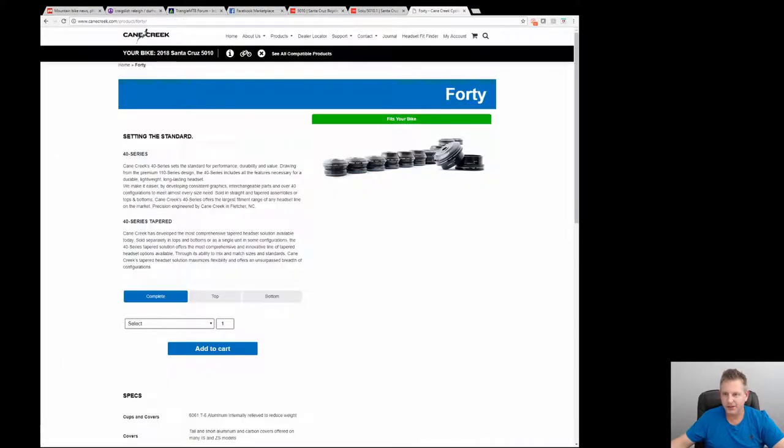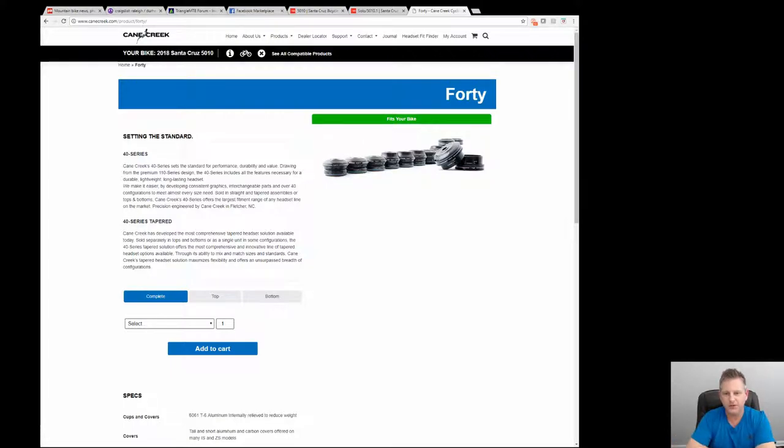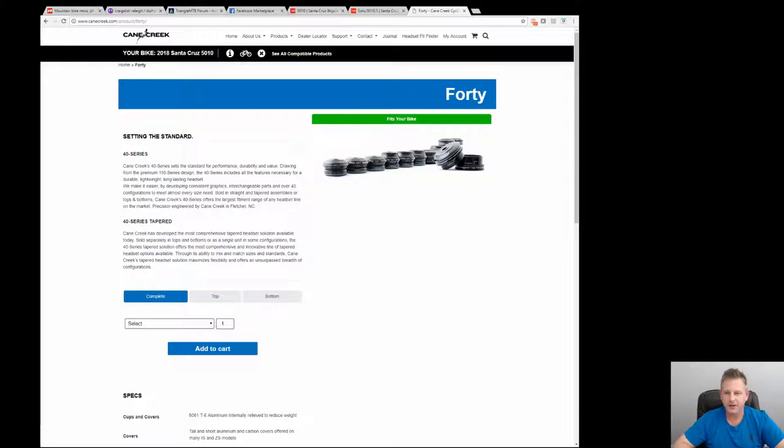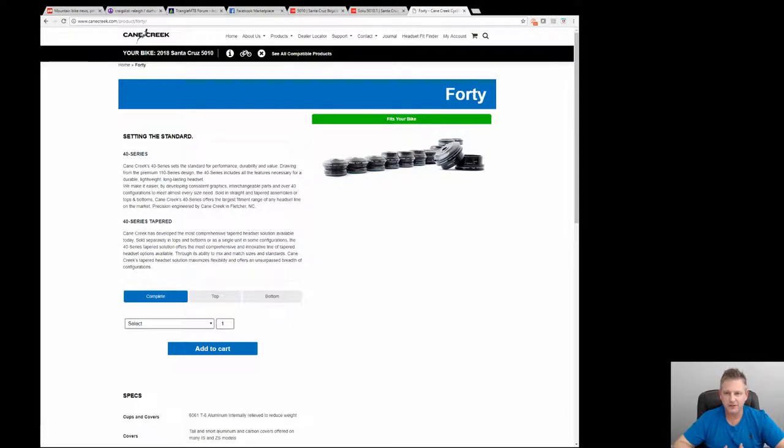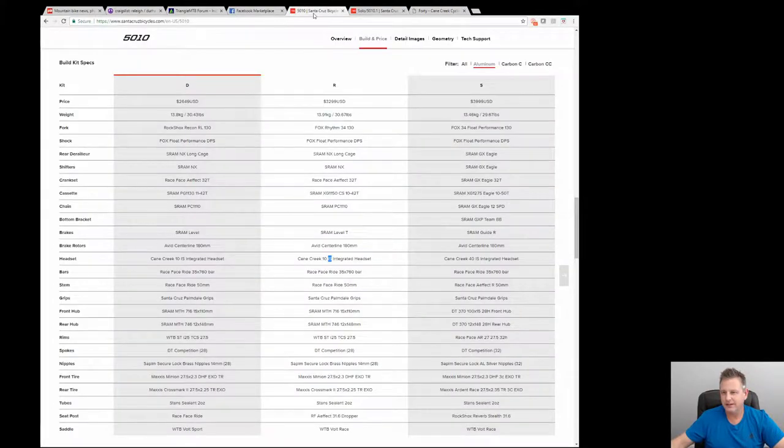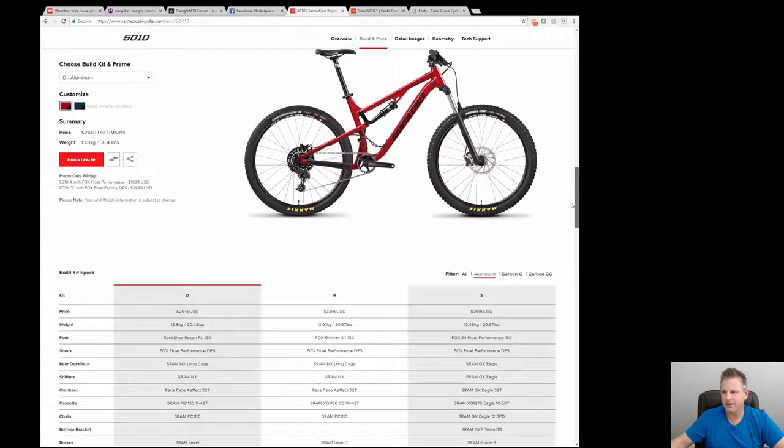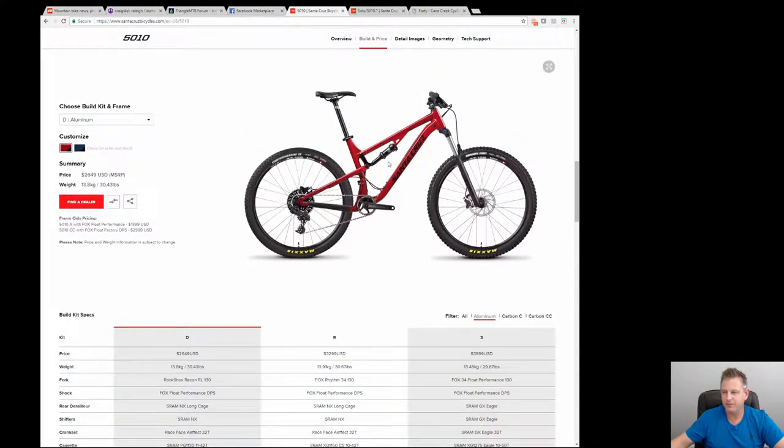Once you've made a decision on the frame and the components that you need to source versus reuse, then you can start looking at how you can recoup some of the cost of the bike. You can usually do that by selling parts.